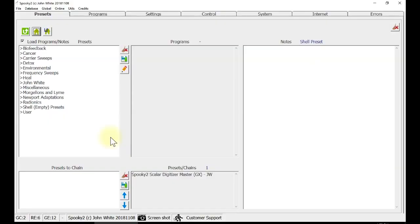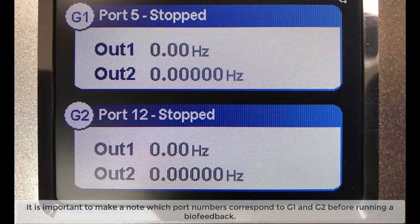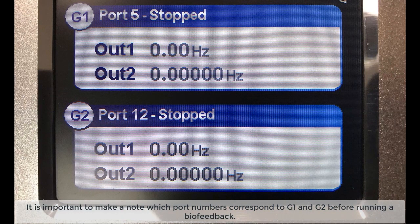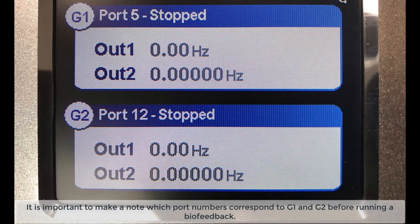Now, you can open the Spooky2 software. It is important to make a note which port numbers correspond to G1 and G2 before running a biofeedback. You can see here that G1 is port 5 and G2 is port 12.